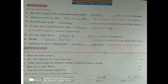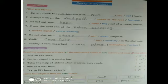'Take the help of elders when crossing busy roads' — tick. 'Run on a wet floor' — cross. 'Try to lift heavy objects' — cross.